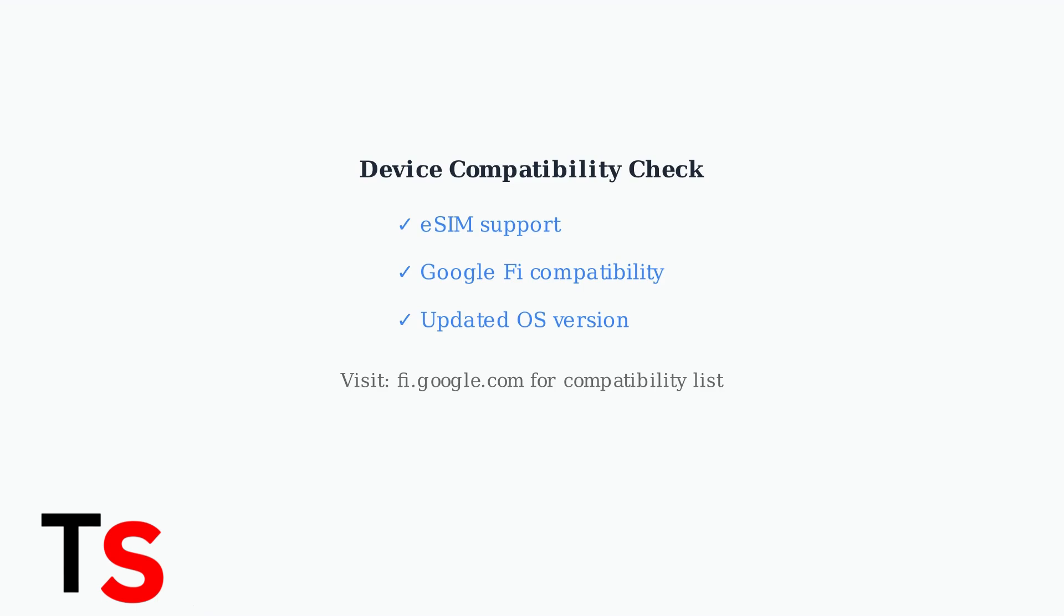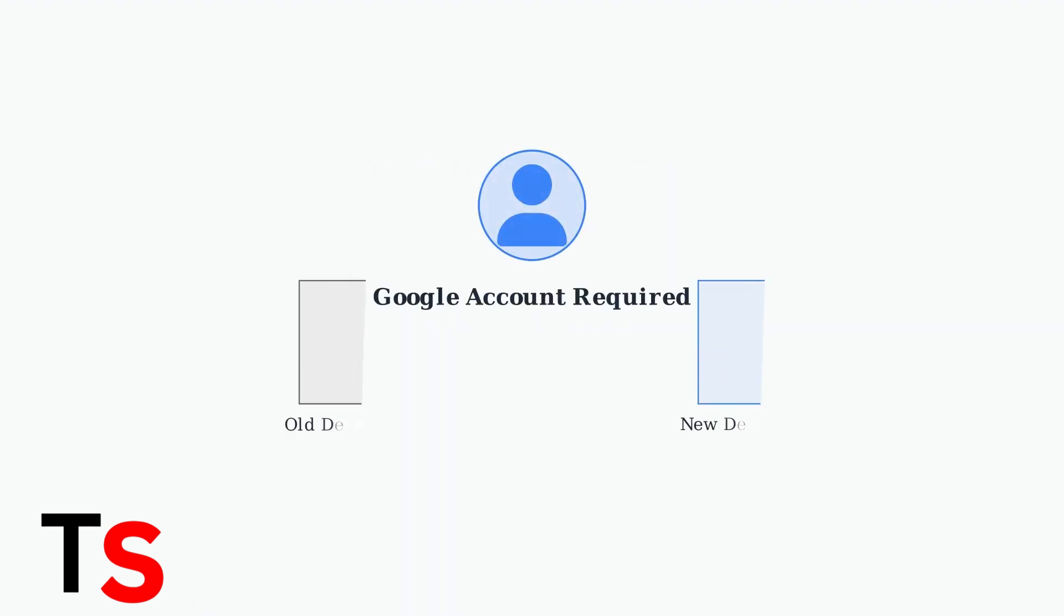Check the Google Fi wireless website for device compatibility. The transfer process is tied to your Google account. Make sure you're signed into the correct Google account on both your old and new devices before starting the transfer.